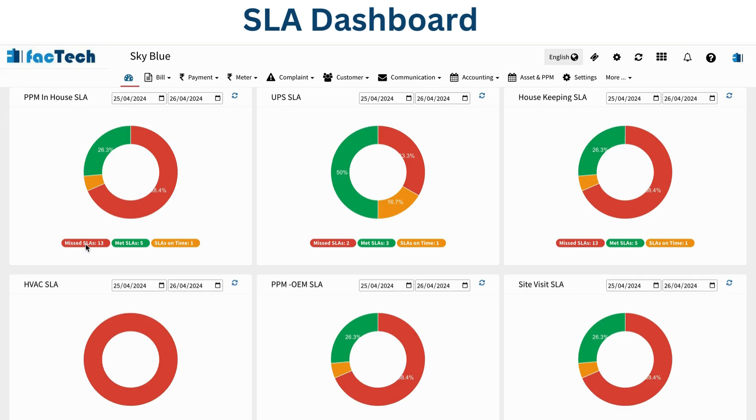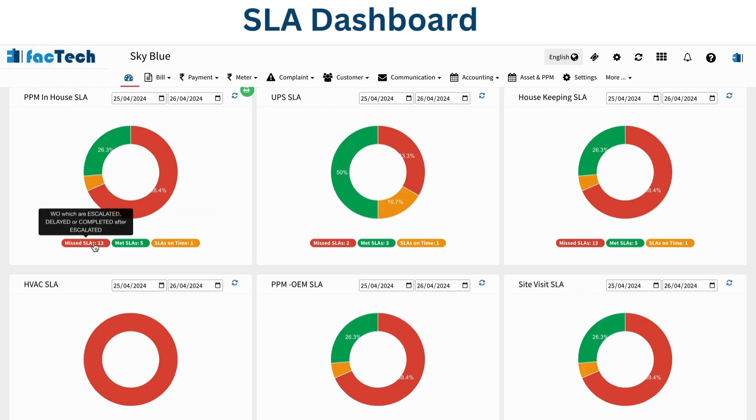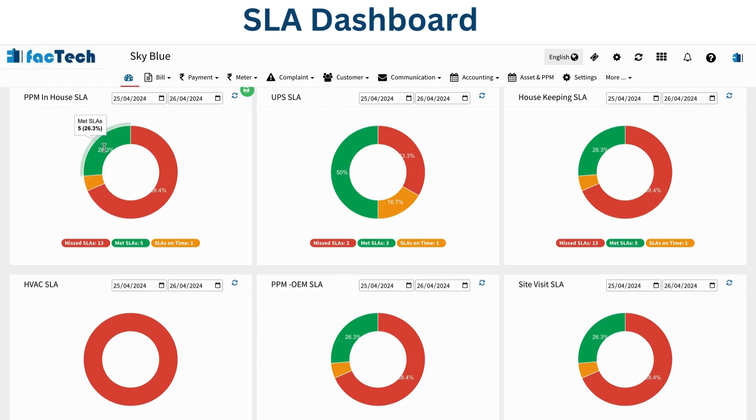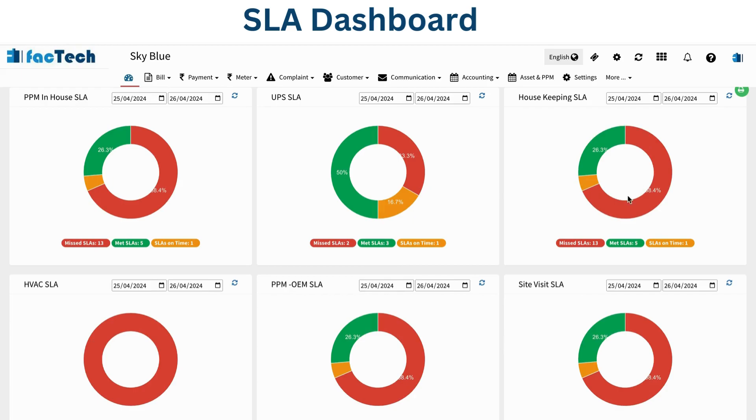You can see here missed SLA are 13 in red, met SLA are 5, and SLA on-time is 1. SLA on-time means work orders which are open but their time has not passed. Missed SLA are those work orders where the defined time has passed, so they're in red. Green ones are work orders completed on or before time. This is the crux of this chart. We can add multiple charts at asset level like UPS SLA or HVAC SLA, or track SLA based on work order category.